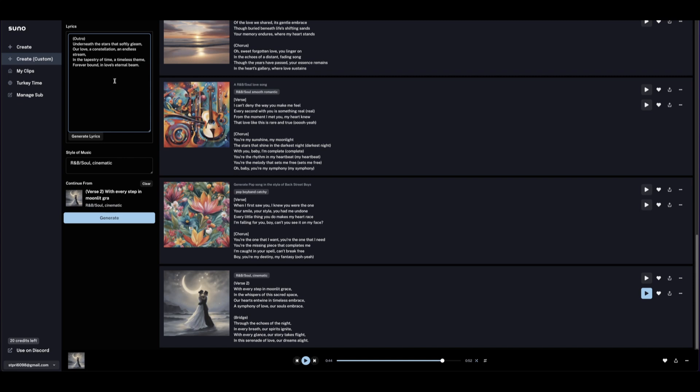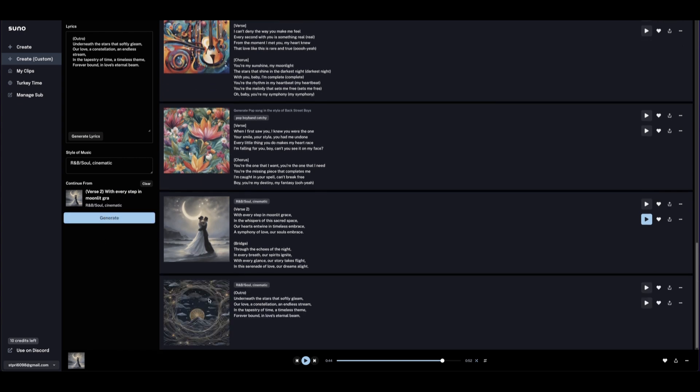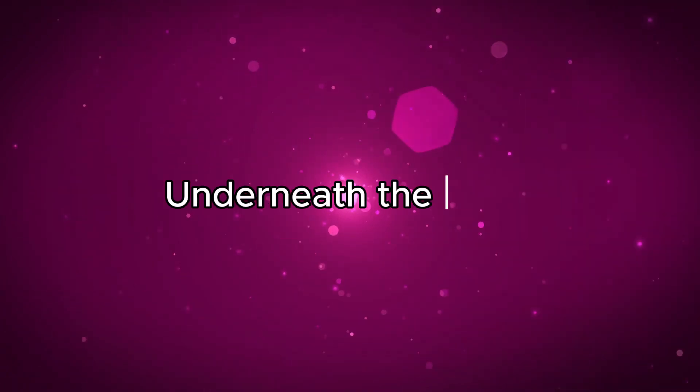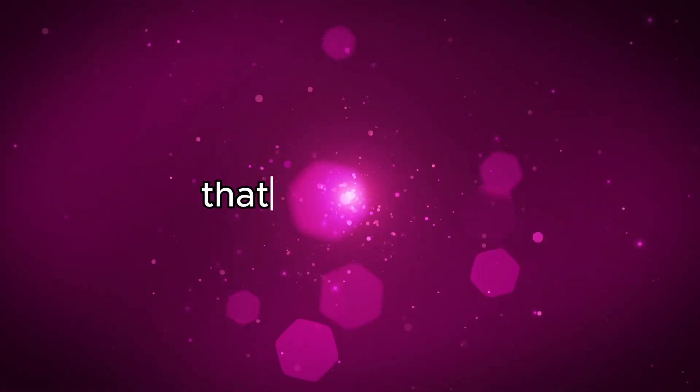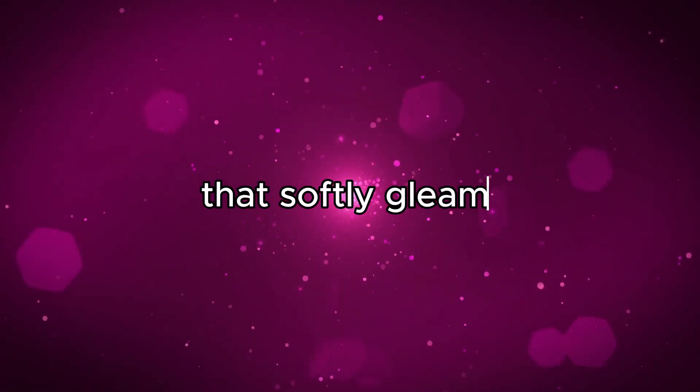It is done. Let's listen to it. Underneath the stars that softly gleam... So this one finishes nicely, so I'm going to use the second one here.